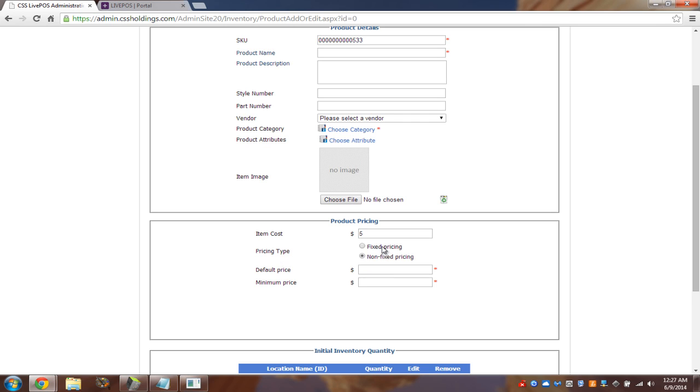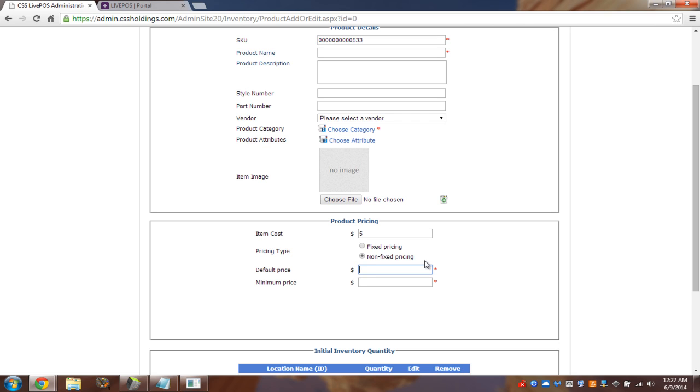So, do we have fixed price and non-fixed? So, I always give this example. Fixed price will be Walmart. So, in Walmart, when you come to the cash register, you don't negotiate with the cashier. She won't give you a discount if you just smile nicely to her. That's not going to happen. So, if this is your business type, if you just sell whatever is on the sticker, you would go with fixed pricing. But, if you want to give your employees some haggling room, you will choose the non-fixed pricing.